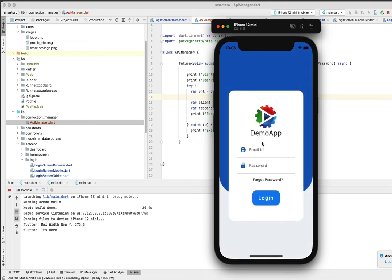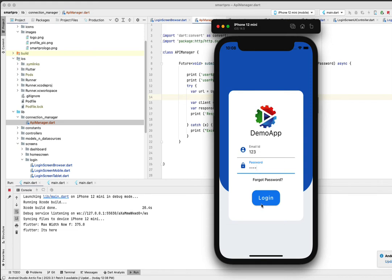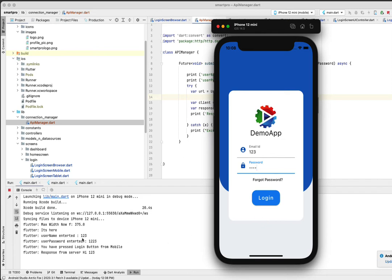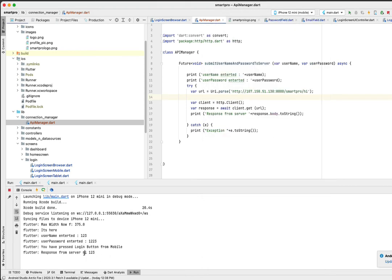I am trying to again hit the login button. I just give the same password, 123 and 123. Click on login. You see here the username entered is 123, password is 123 which I entered here, and then you have "press login button from mobile".